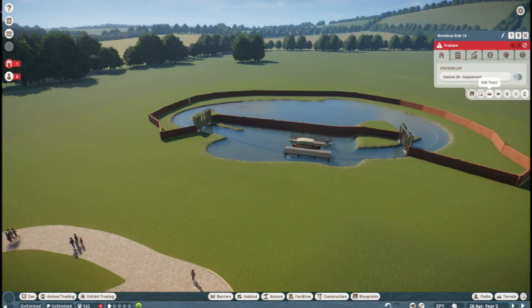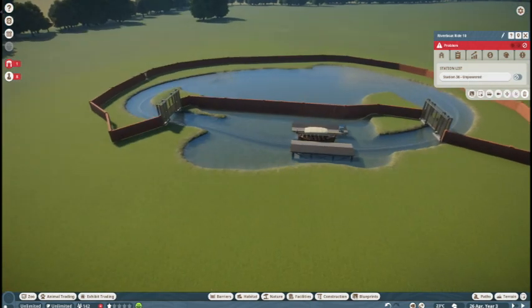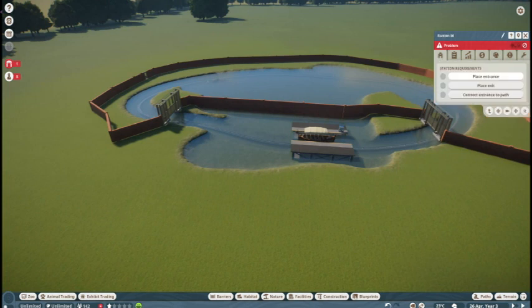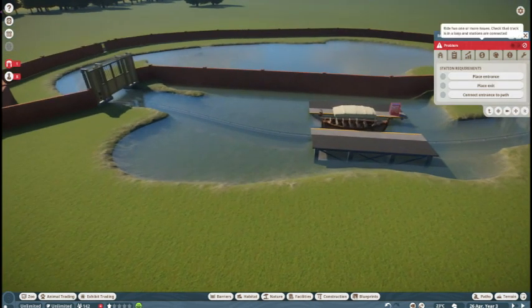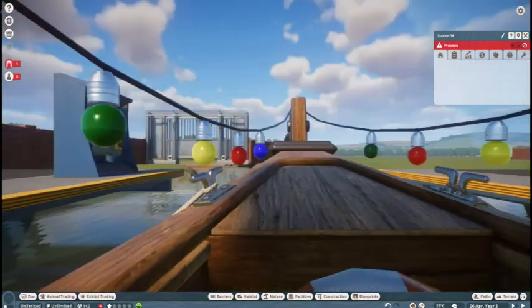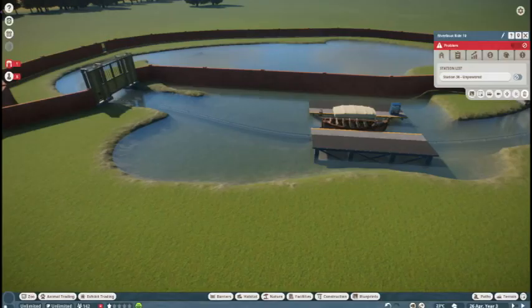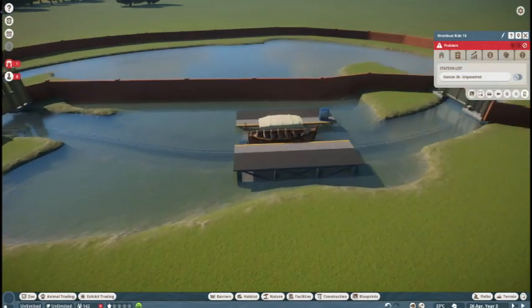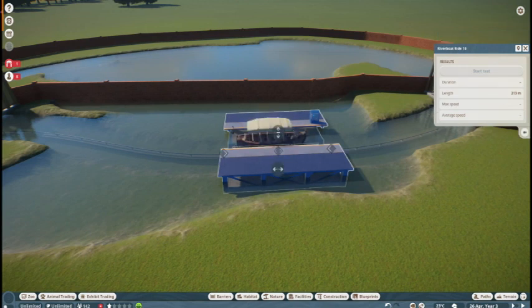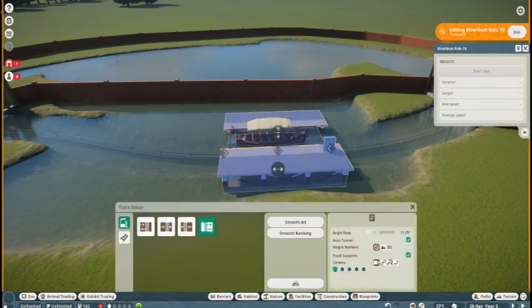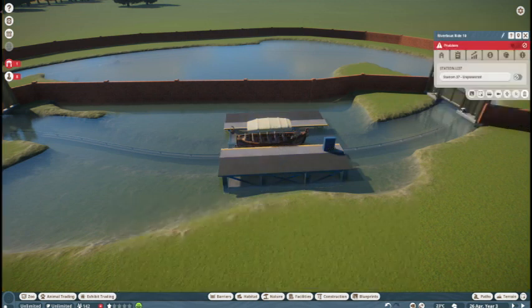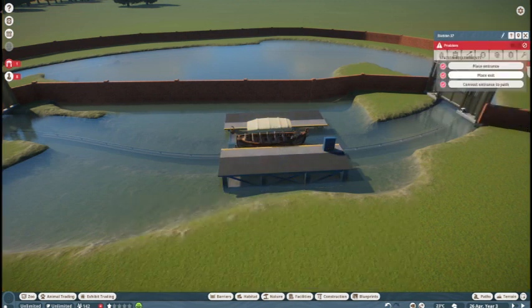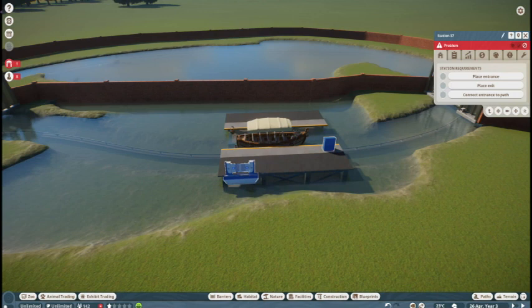Once you've got that, click on your boat and put your entrance and exit. This is another thing I was fiddling with - why are my paths not connecting? Then I remembered you have to put these on. Put your entrance on the right side. Make sure you do that, otherwise they'll try to walk onto the water. Place your entrance, place your exit, and connect paths afterwards.